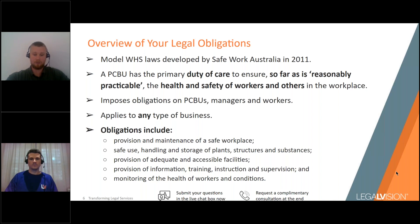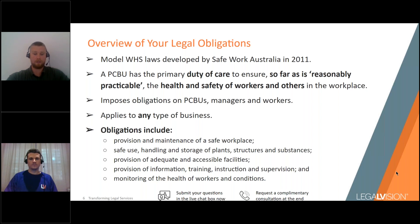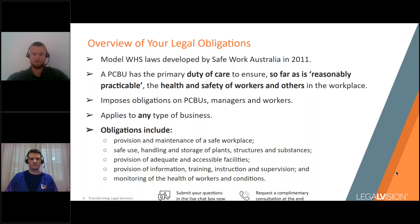WHS laws impose duties on persons conducting a business or undertaking — a PCBU — as well as officers, senior managers, and workers themselves. A PCBU covers any kind of business: sole traders, companies, partnerships, unincorporated bodies, associations. It's a very broad term. A PCBU has the primary duty of care to ensure, so far as is reasonably practicable, the health and safety of workers and others in the workplace, including providing a safe workplace, safe plant and equipment, structures, and systems of work.